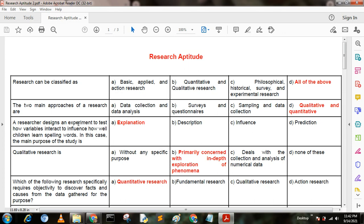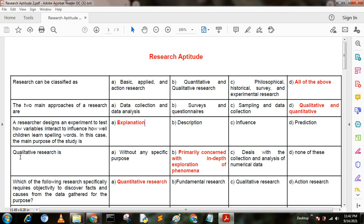Next question. A researcher designs an experiment to test how variables interact to influence how well children learn spelling words. In this case, the main purpose of the study is — option A: explanations; option B: descriptions; option C: influence; option D: predictions. Here option A is the correct answer — explanations.